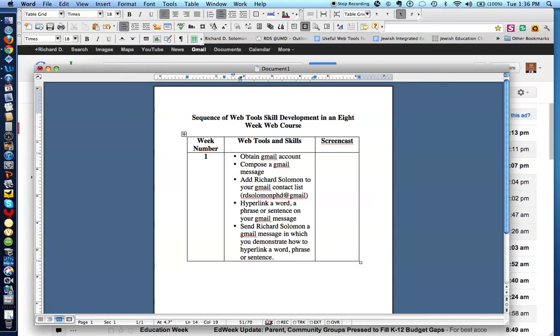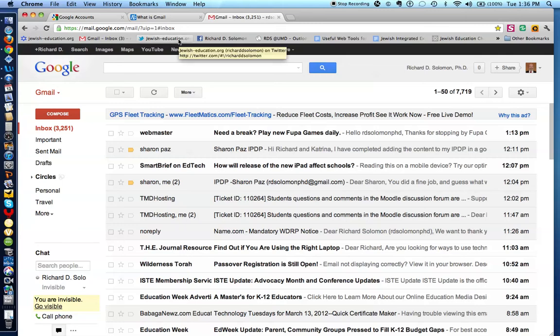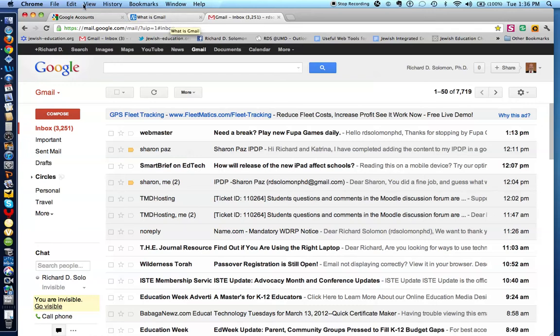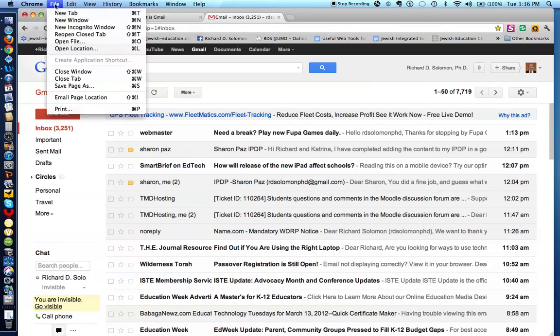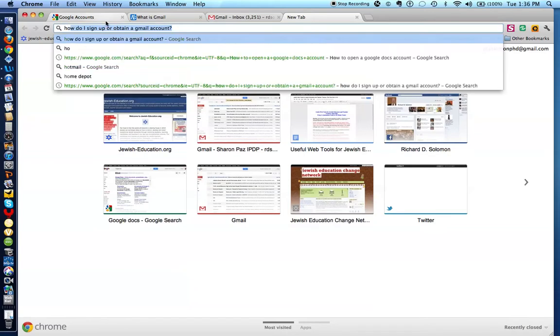So for this first week, the first challenge is to obtain a Gmail account. Let me show you how to do that. To obtain a Gmail account, you go and record in a new tab here, how do I sign up and obtain a Gmail account? You can raise that question in any search engine.